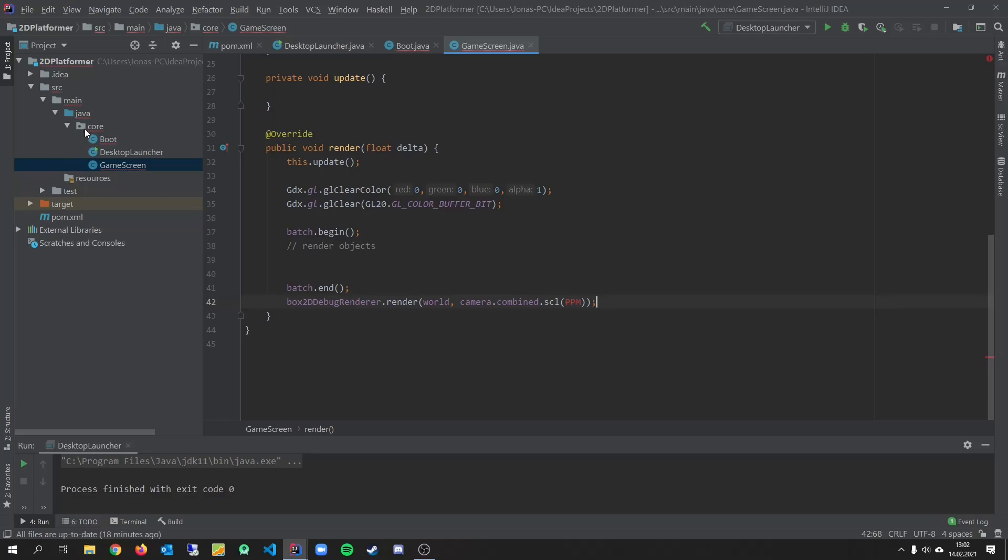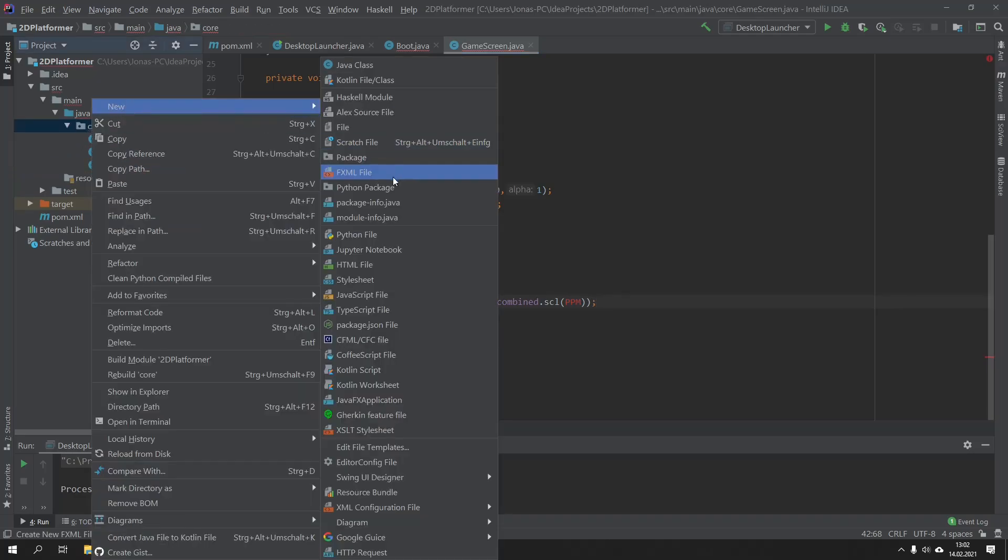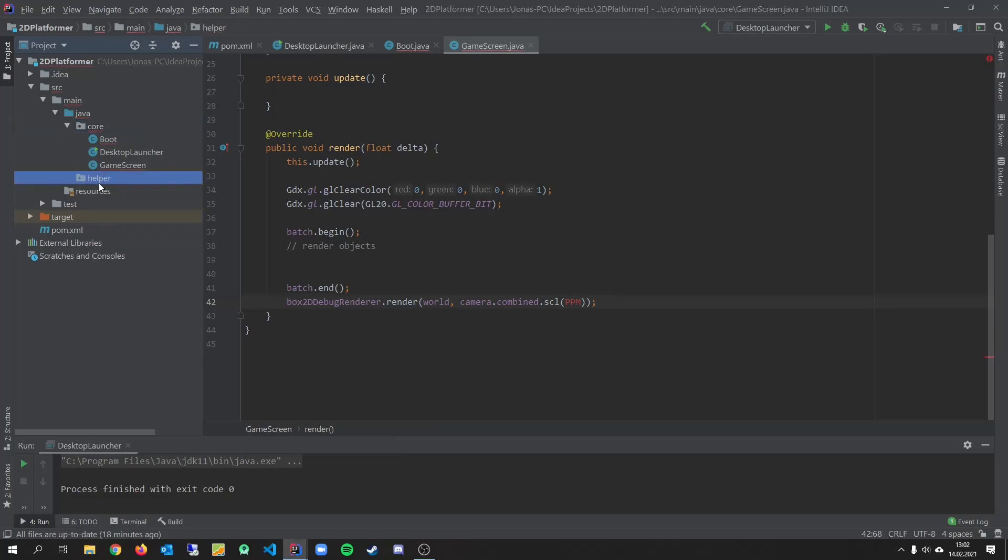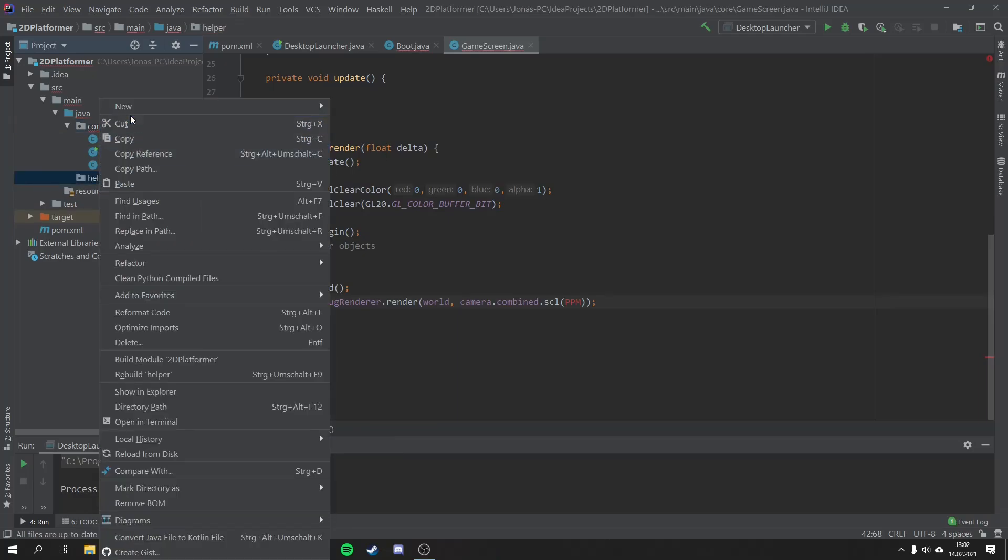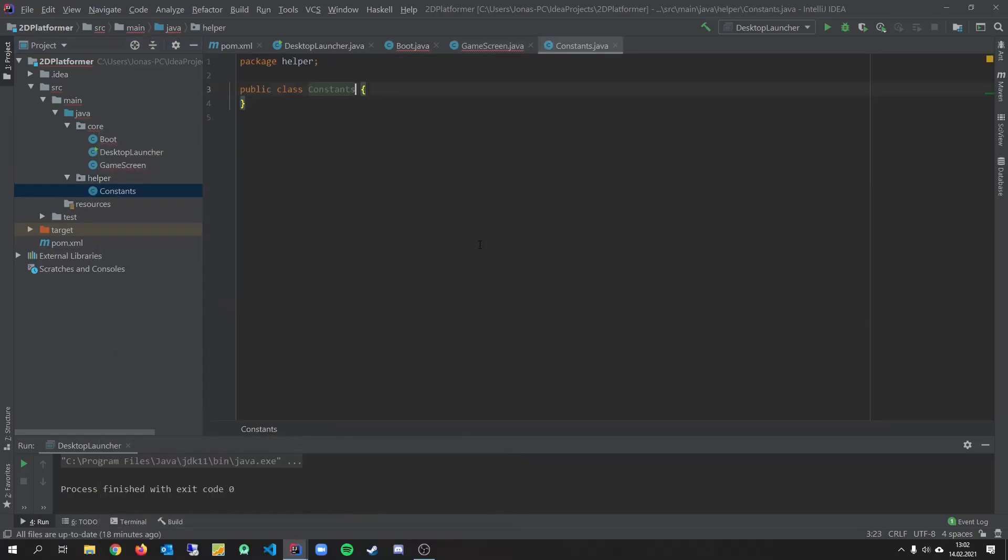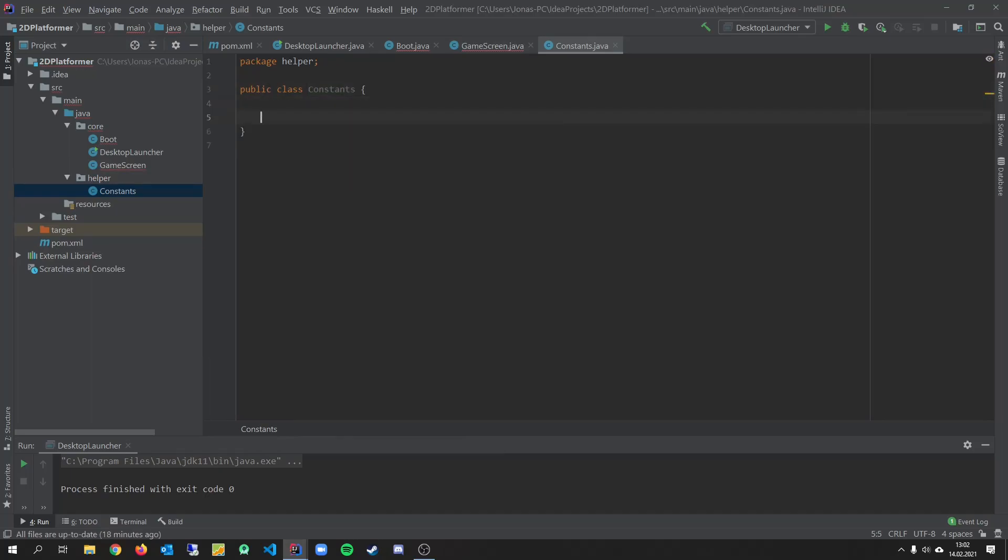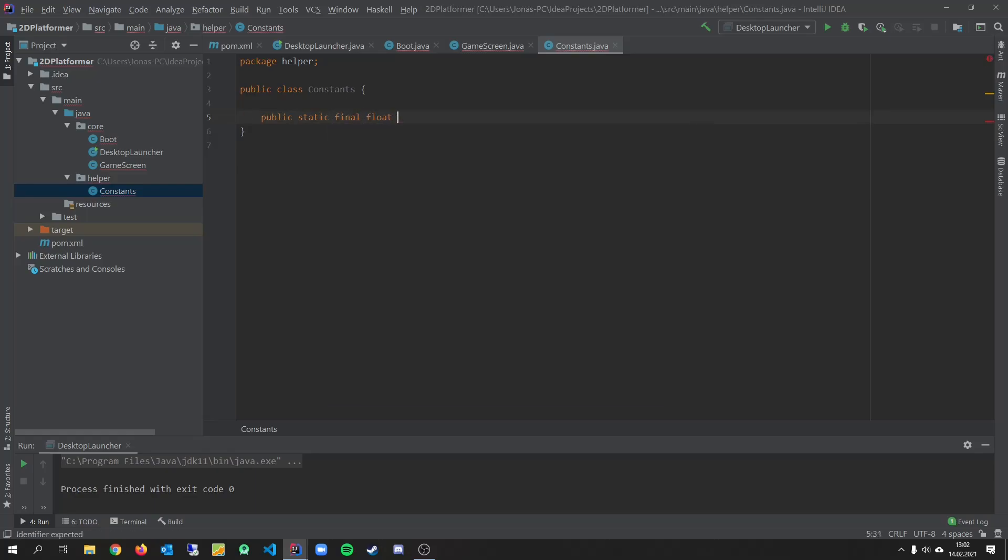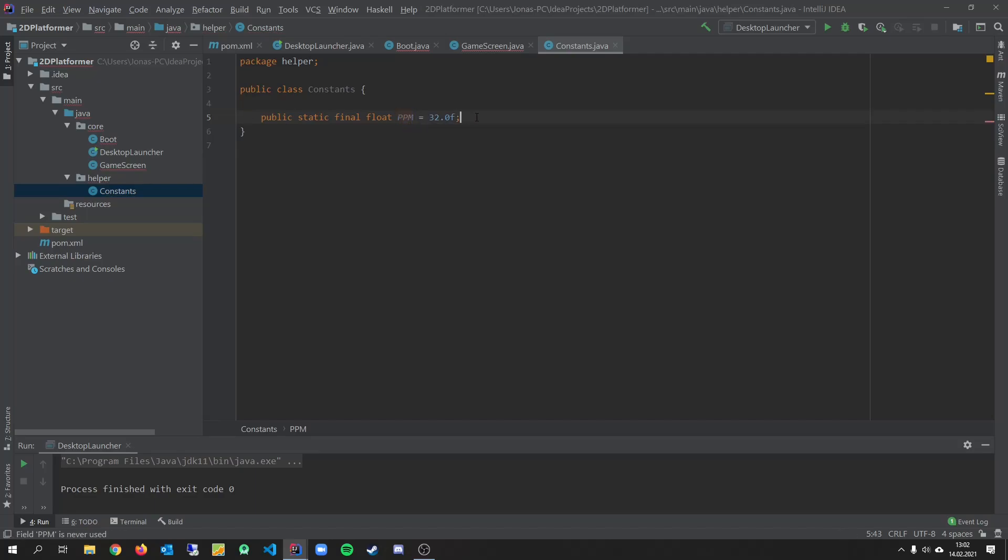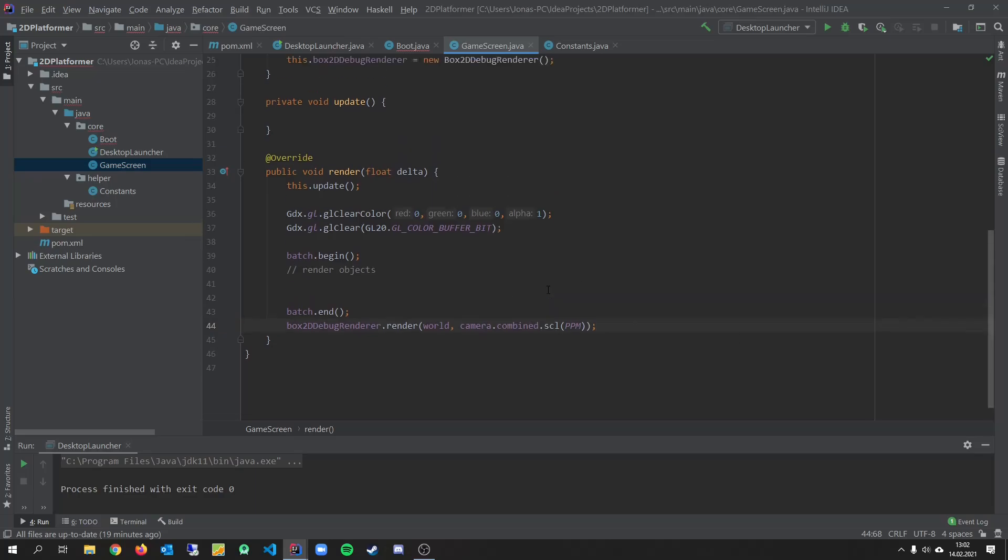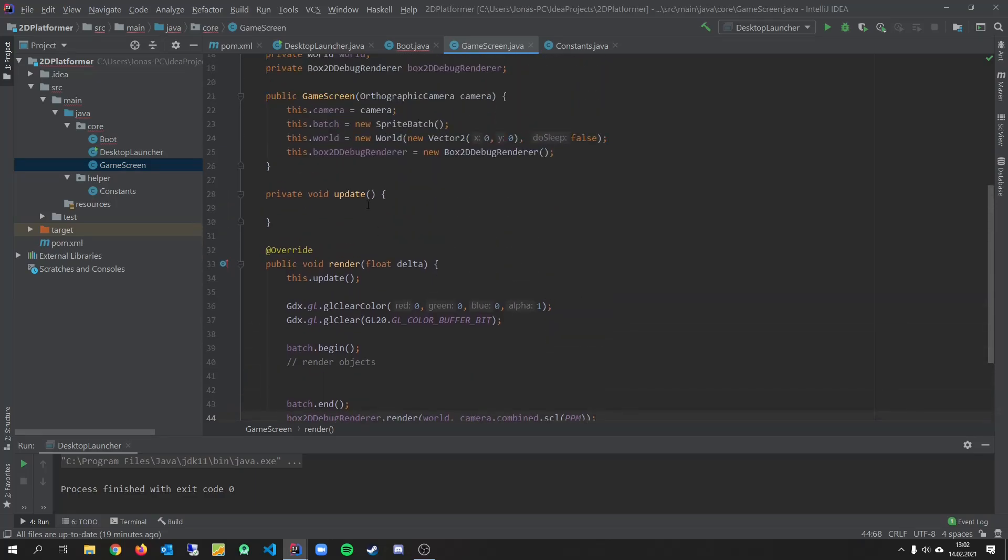And for that. Let's create a new package. Let's call it helper. And create a new class. Constants. Public static final. Load ppm equals 32. Now we have a pixel per meters for our box2d world. So let's import that. And now we can create our update method.